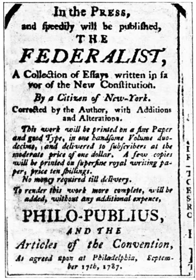September 18: The Pennsylvania Packet prints the first public copies of the proposed constitution in Philadelphia. September 20: The proposed constitution is received by Congress. September 27: The first Anti-Federalist letter by Federal Farmer is published. October 18: The first Anti-Federalist letter by Brutus is published. October 27: The first of the Federalist Papers by Publius — Federalist No. 1 — is published in the Independent Journal.